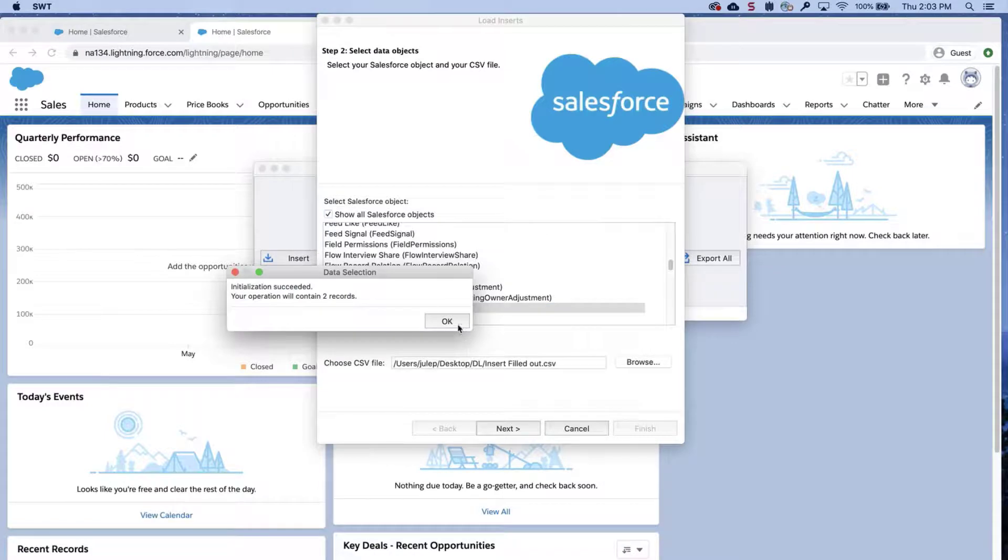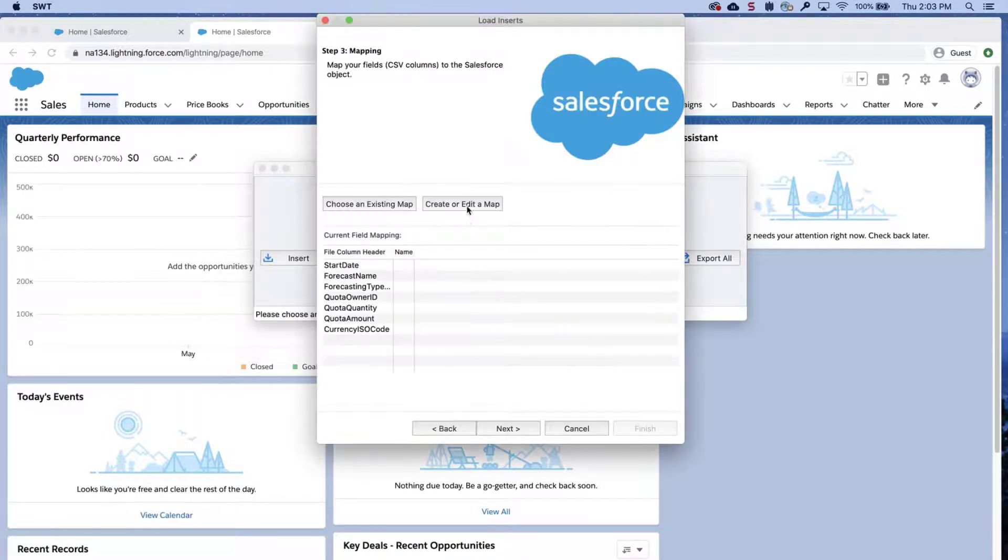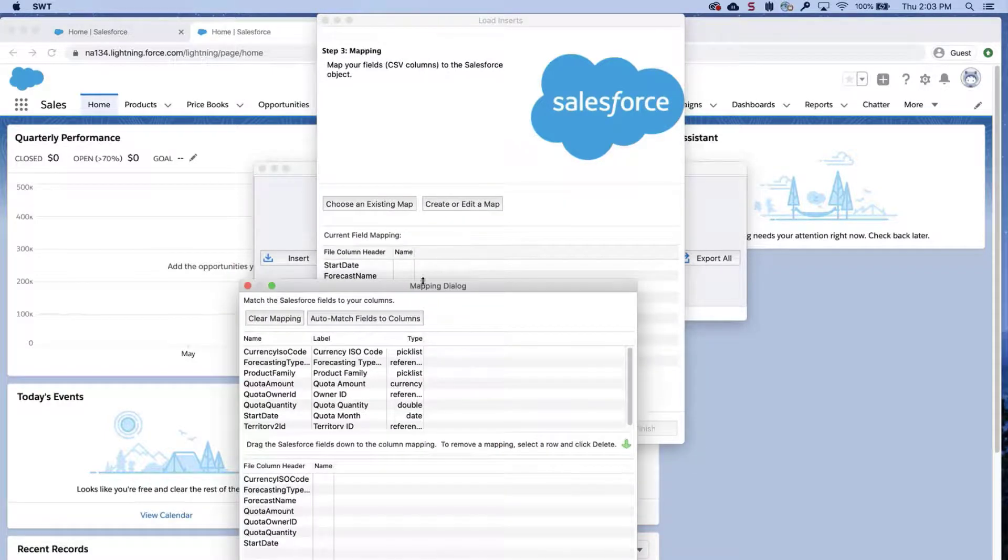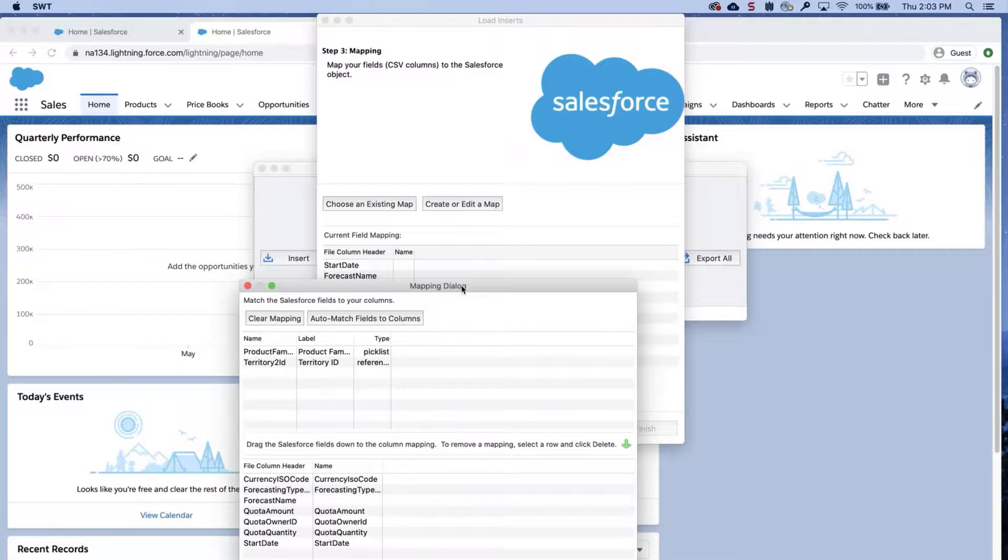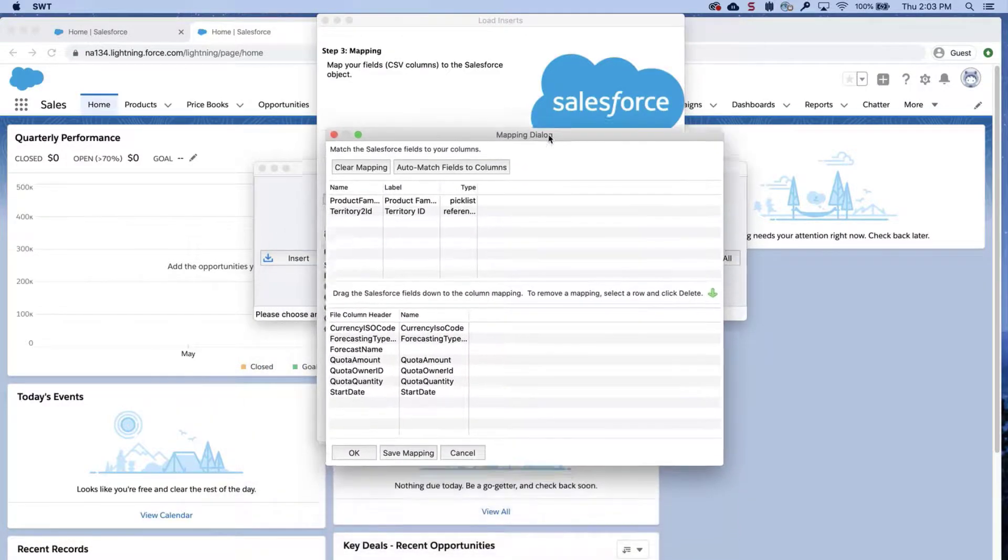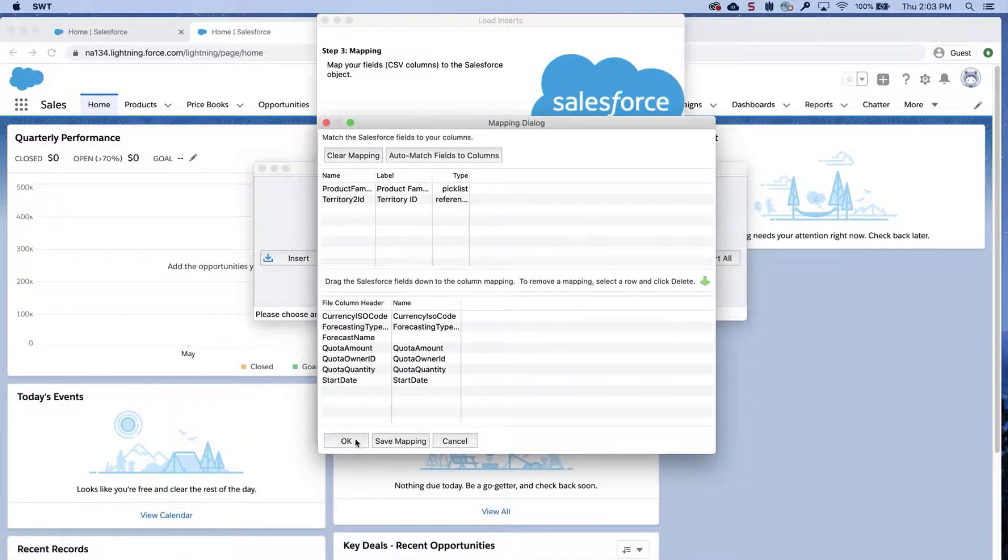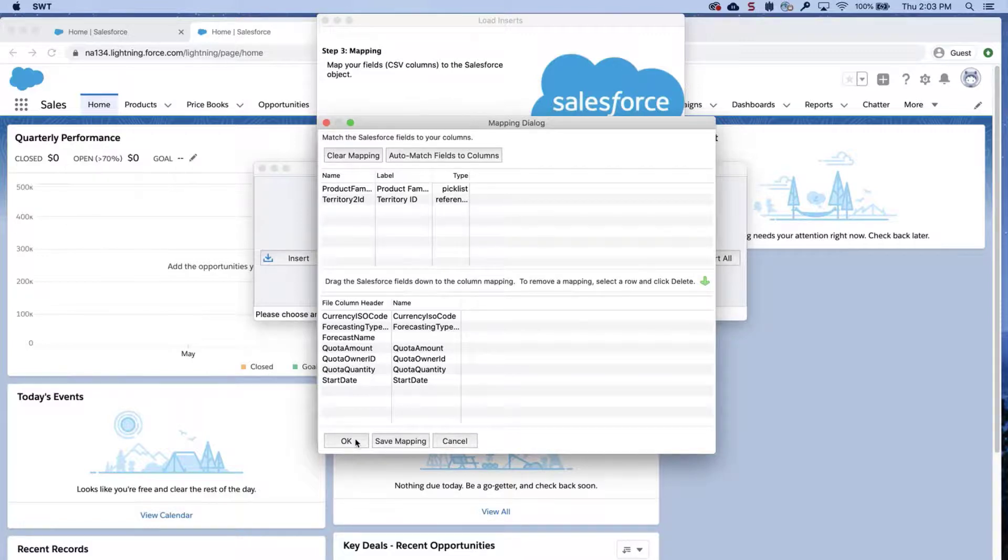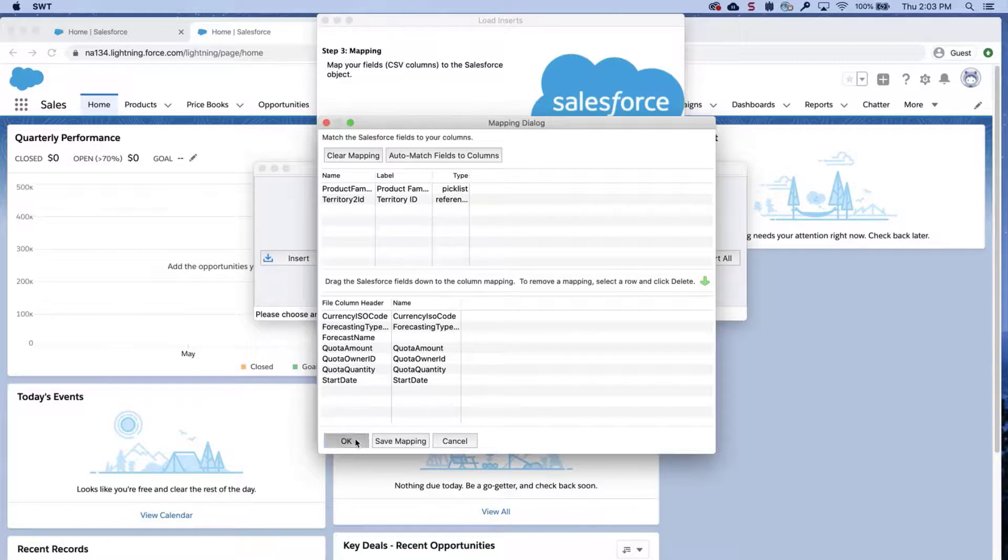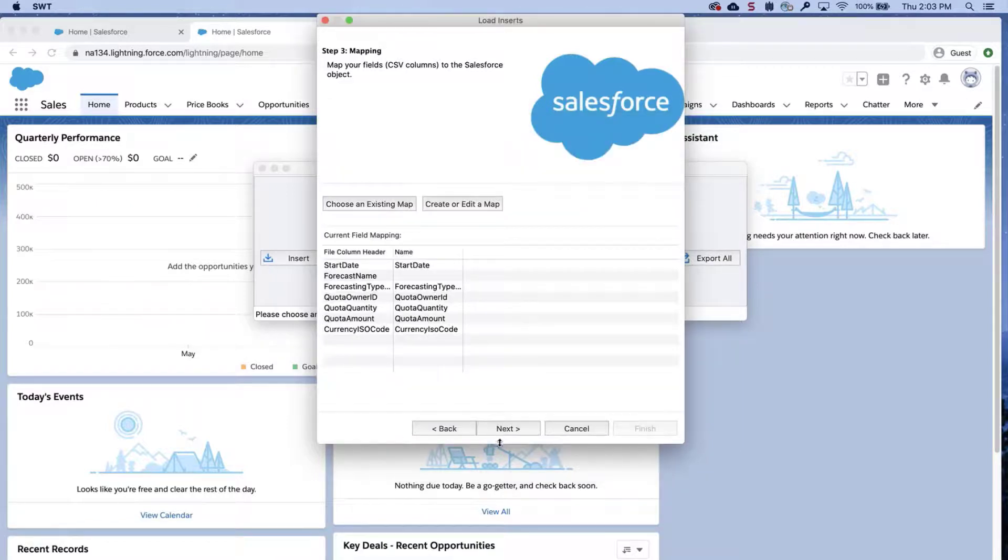Click OK in the Data Selection dialog box. Click Auto-Match to match fields to the columns. If any don't match up, then drag the fields down to the column mapping. You can ignore the Forecast Name field. Click OK once done, and click Next.